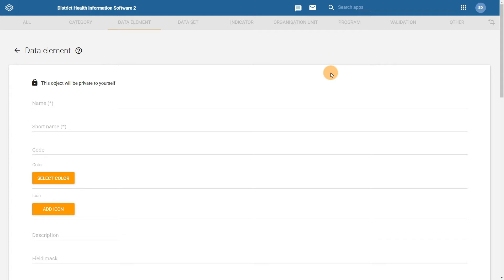Let's start with creating the data element sex. Note that we won't be going through each individual field that is available within the data element creation section of the maintenance app. However, we have added a link to the documentation that describes each of the fields available when creating data elements in more detail, underneath this demonstration within the activity details.